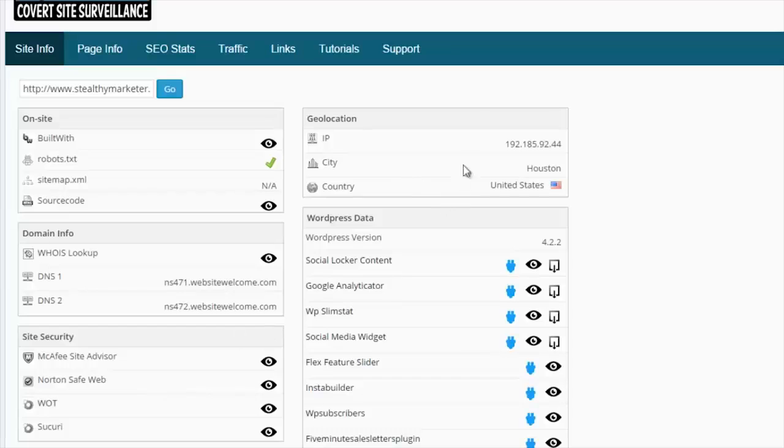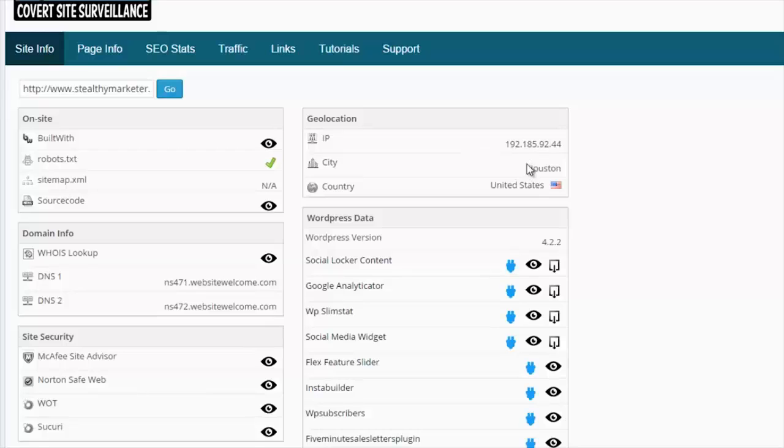We can also see the geo-location of the site, the IP address, where it's hosted and the country in which it's hosted.